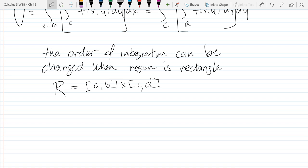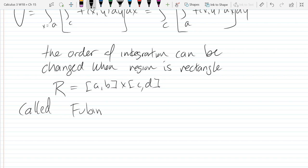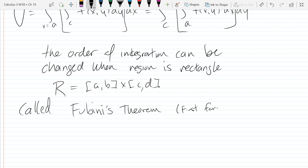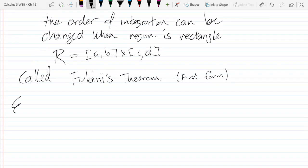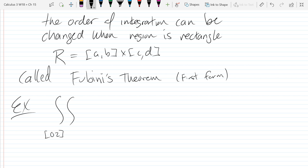All right, so this is called Fubini's first theorem. This is the first form — dated June 13th.